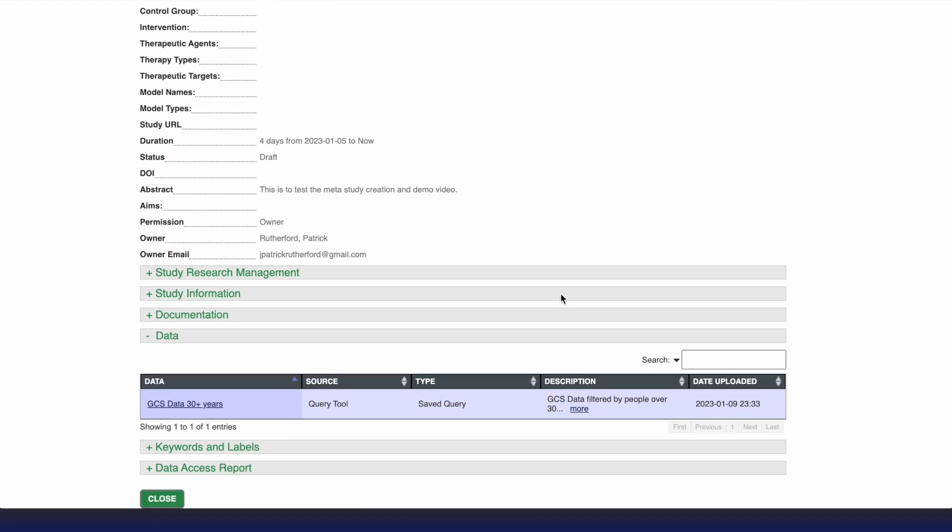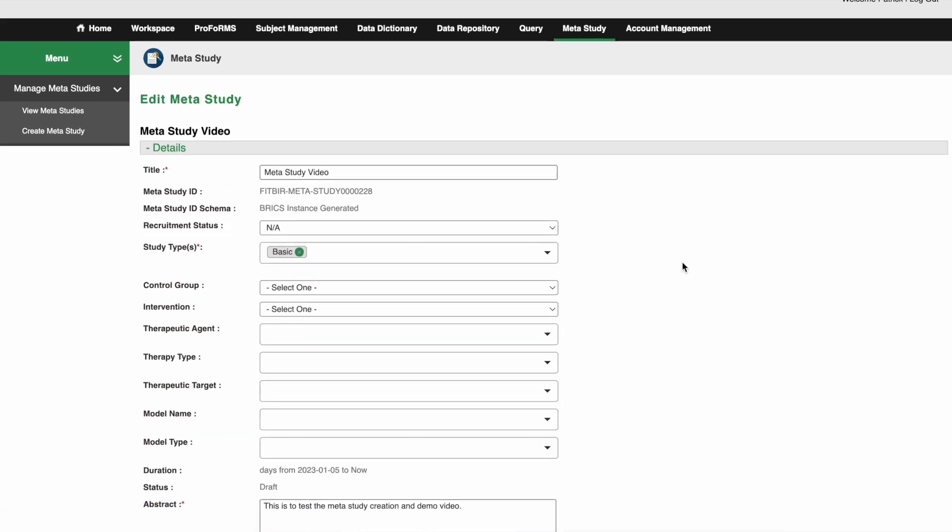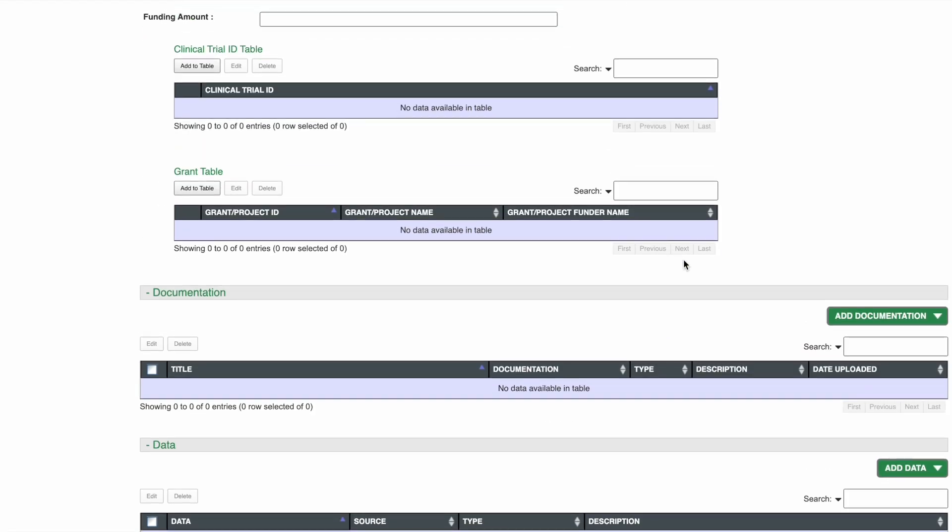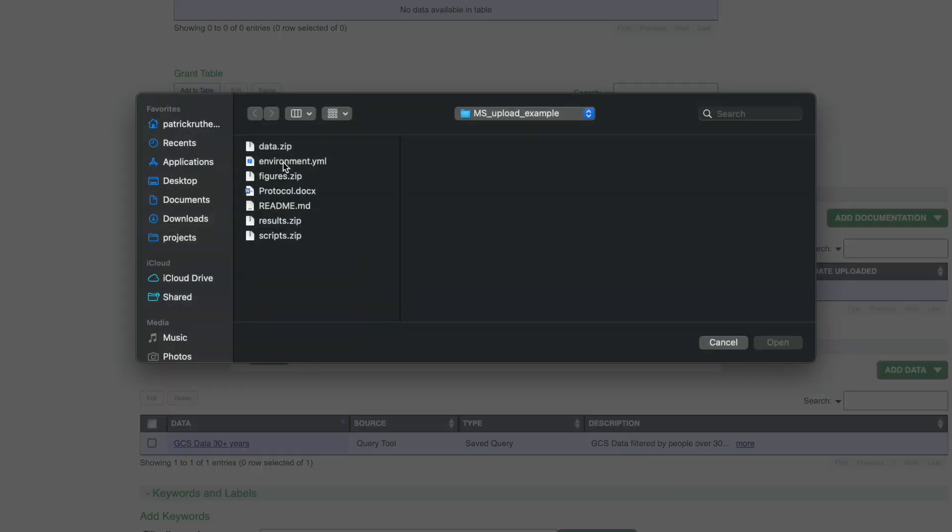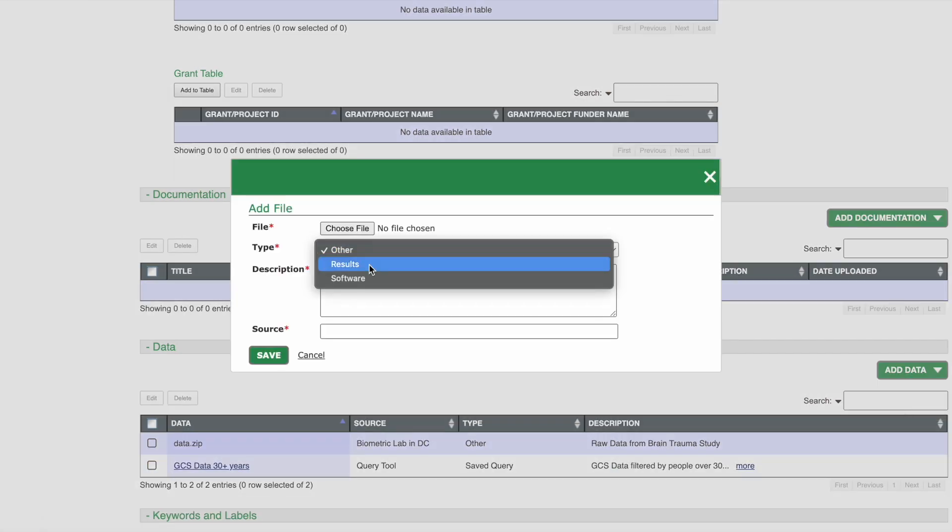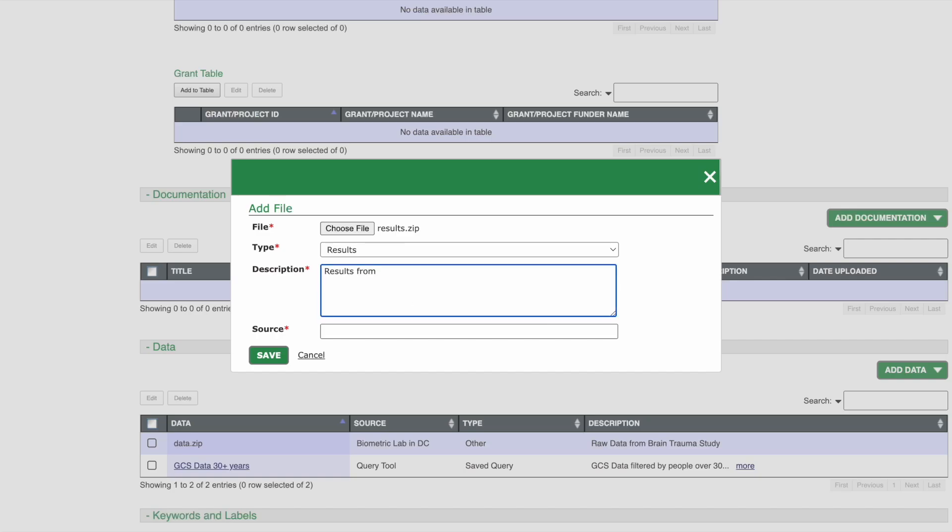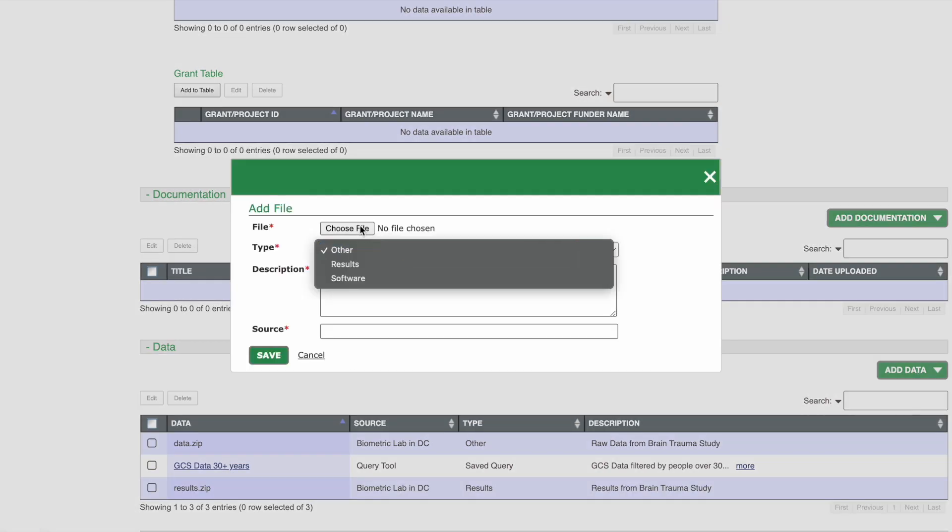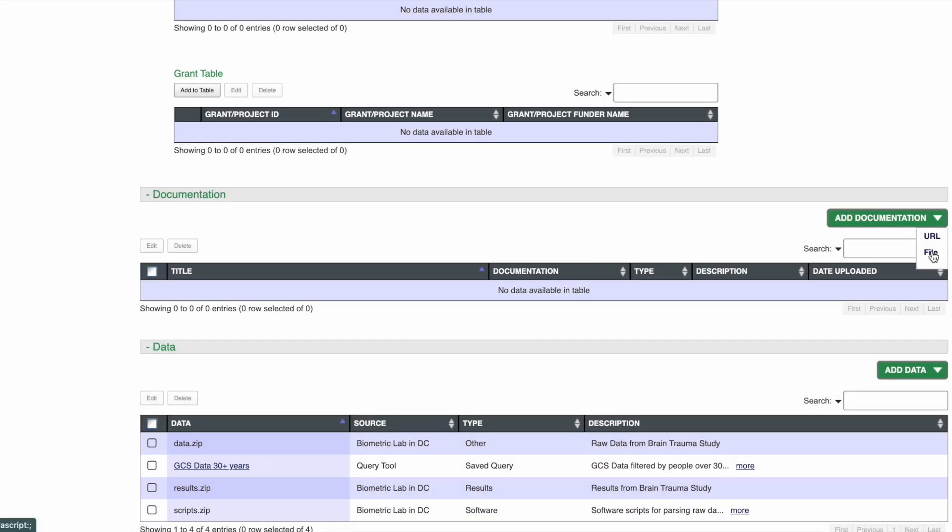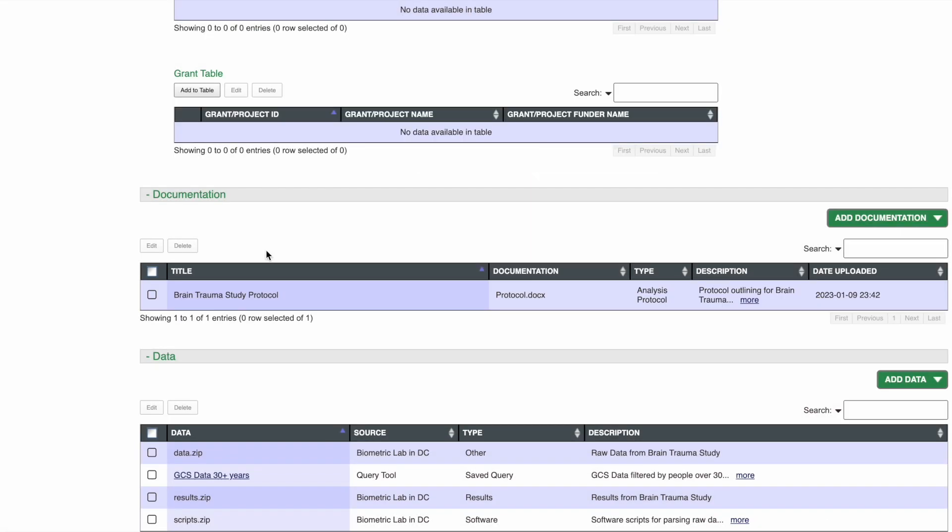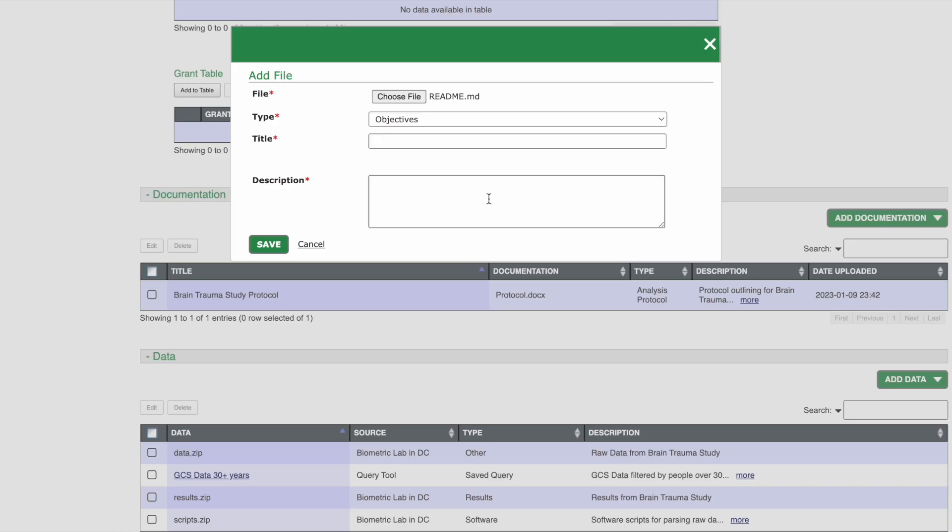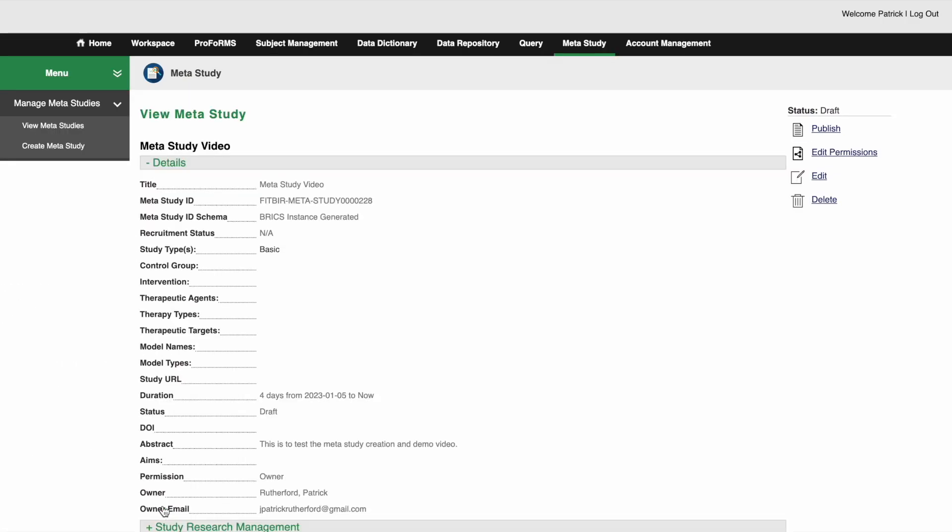Now let's add additional associated files to our meta study. You can click on the edit button and then scroll down to the documents and data table. Select the file you wish to upload. Enter information about the file type and a description. Now we have successfully created a meta study and added data from the query tool as well as added associated files.